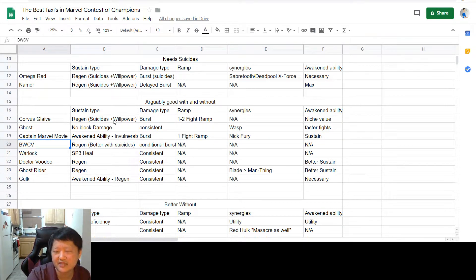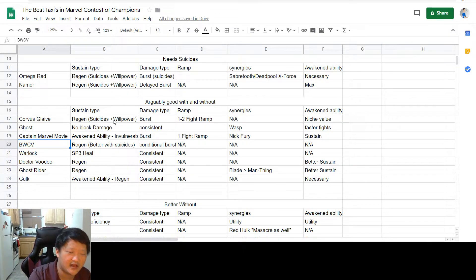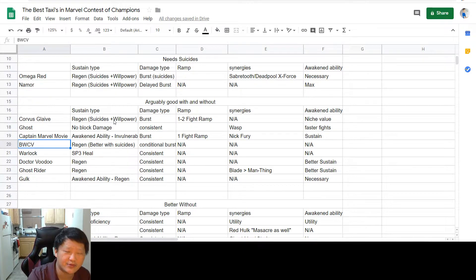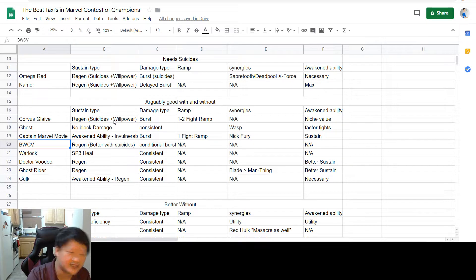Her awakened ability is what gives her access to some really nice value sustain. You'd be surprised of the difference between offensive invulnerability and defensive invulnerability. And Captain Marvel's offensive invulnerability is very nice in the form of a taxi.